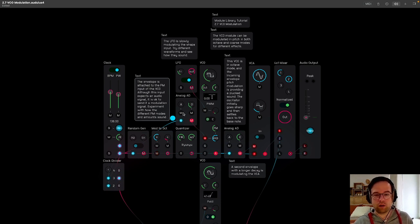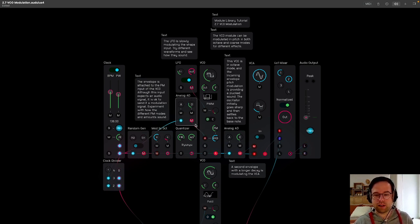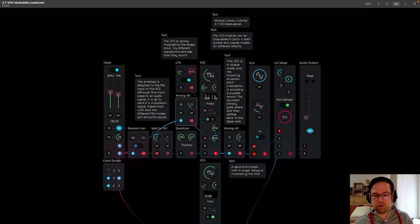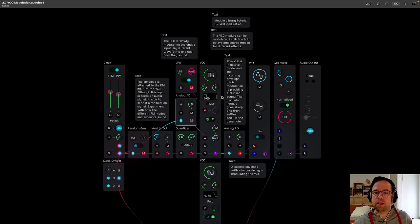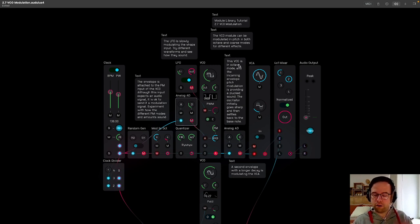So we have a clock going into the envelope, and that's going into this A input for the FM, and that's a way we can frequency modulate this oscillator. You'll hear that effect really clearly soon.